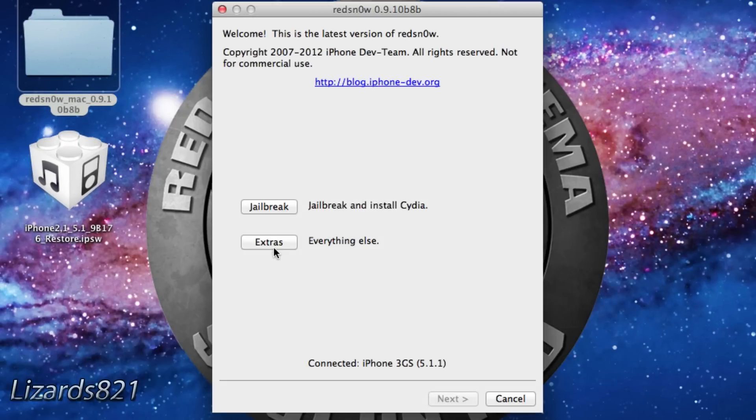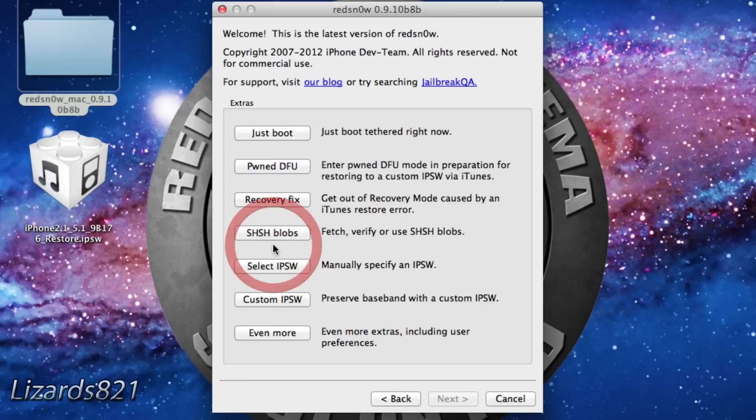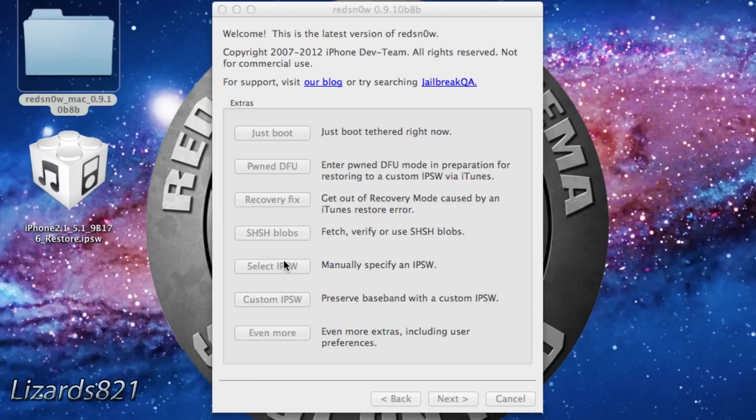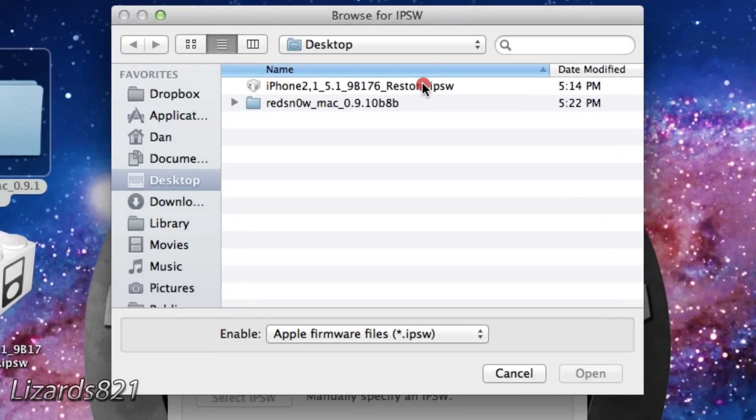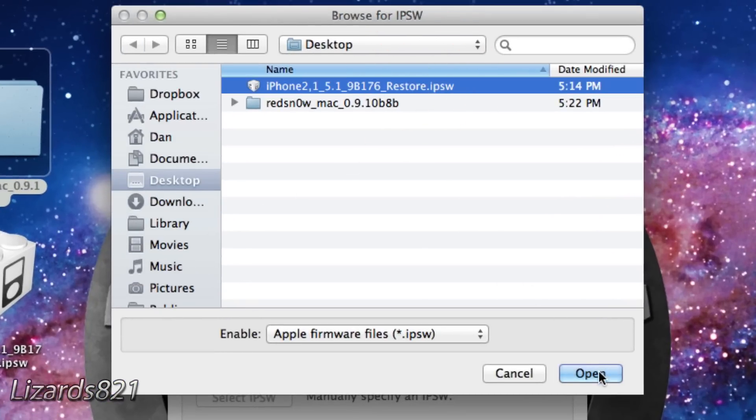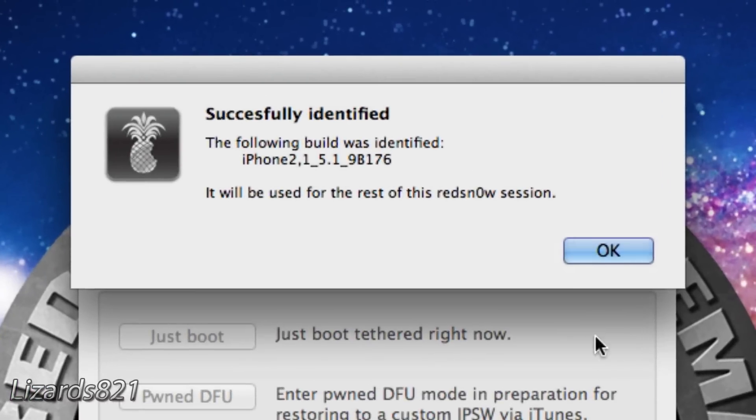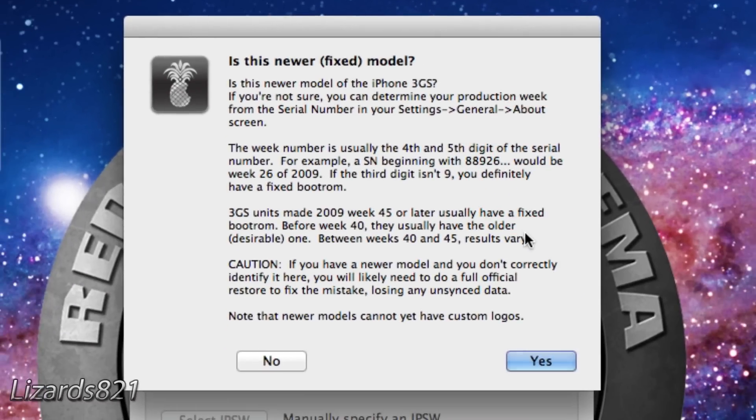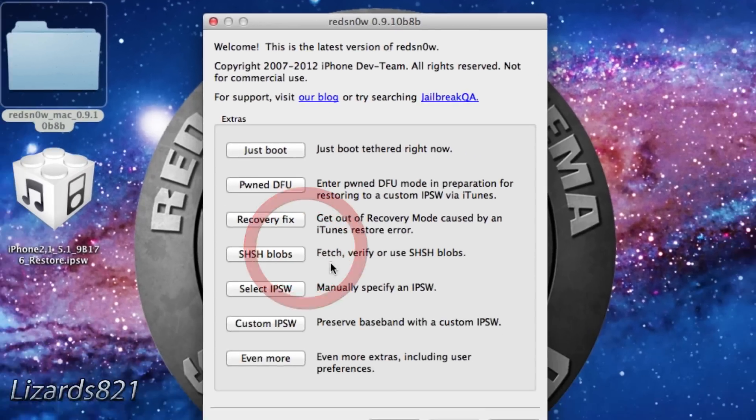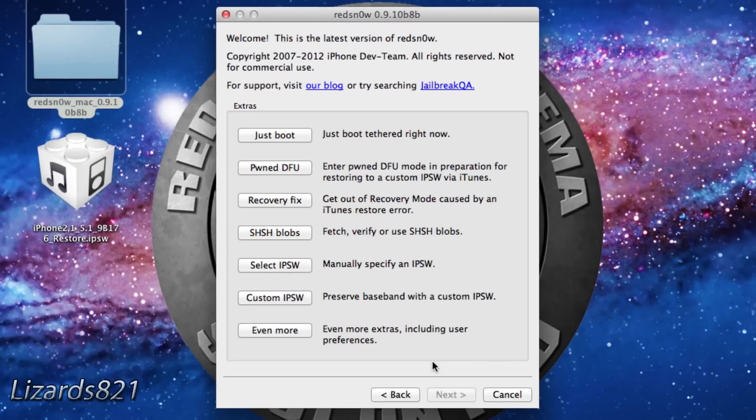Click on Extras, then click on Select IPSW. Go ahead and specify your iOS 5.1 IPSW file. If you have an iPhone 3GS, make sure you know if you have a newer or older model.